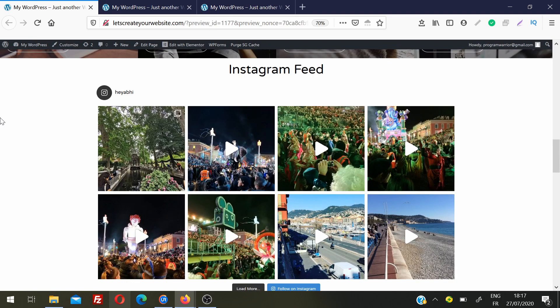Today we are adding an Instagram feed on your WordPress website, and this will be a responsive feed. So if a user visits your website from a computer, laptop, iPad, or mobile device, it will look perfect.